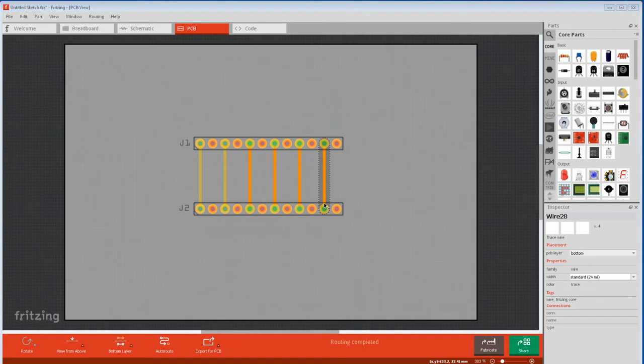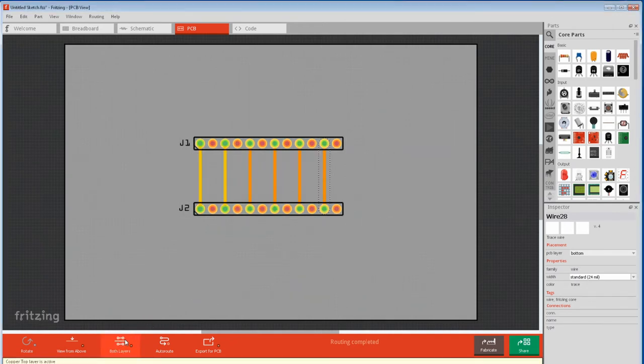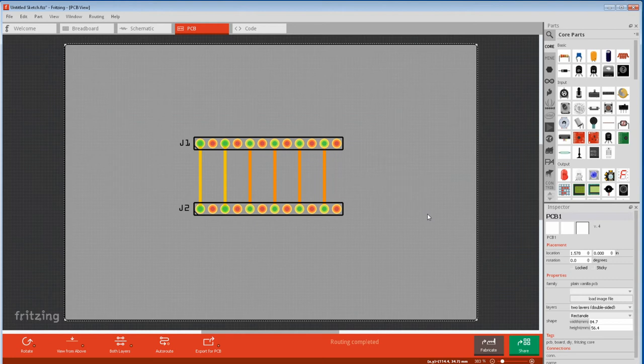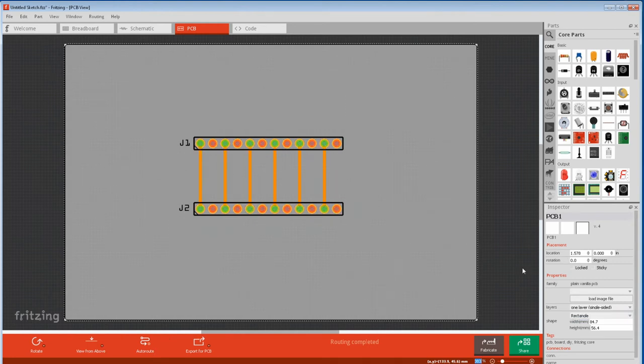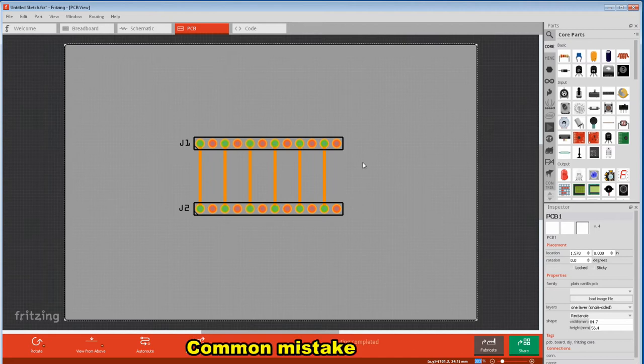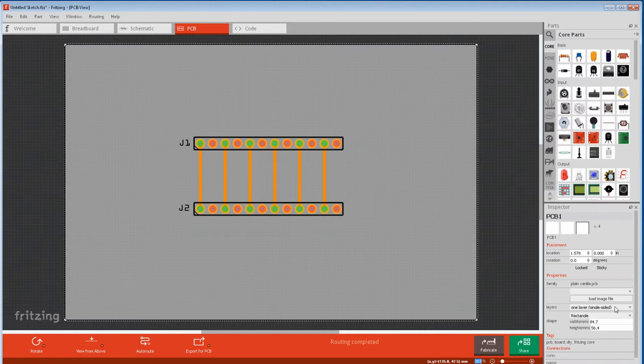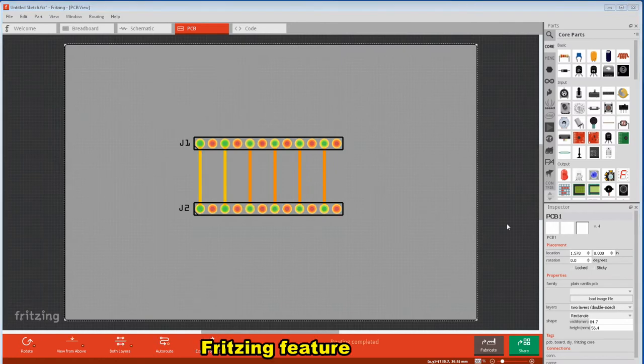Another way to get it to default to the bottom layer while keeping all layers active is select the PCB and select one layer single-sided. You should notice the drawing change color. If the drawing doesn't change color you'll have to go double-sided and single-sided again. Fritzing sometimes glitches.